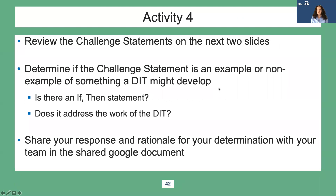In this next activity, you will see some challenge statements. Determine if the challenge statement is an example or a non-example of something a district implementation team might develop. First, is there an if-then statement?